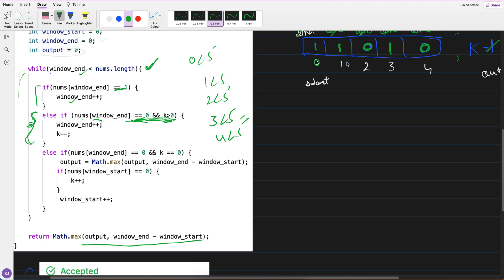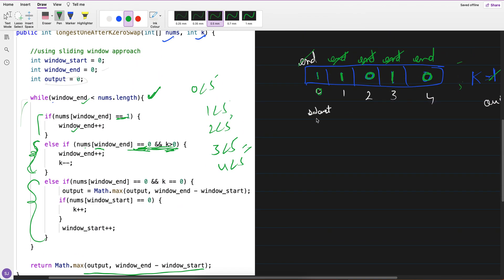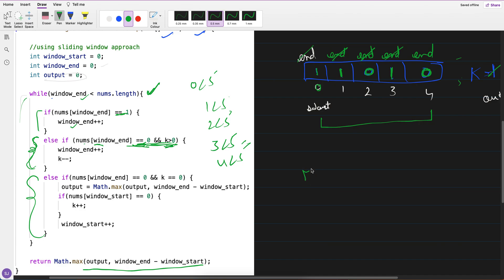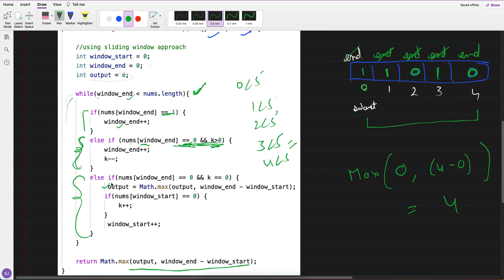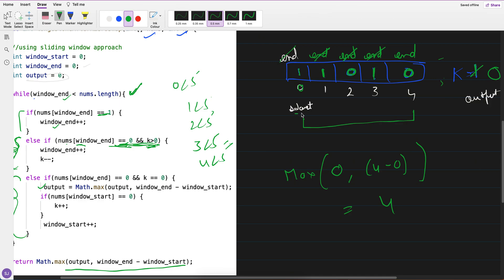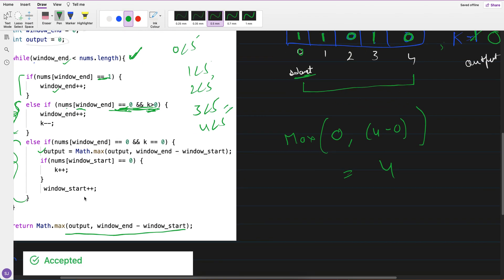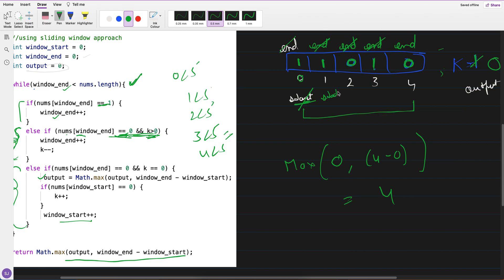We can't flip it, so it goes to the third condition — we must increment start. But before incrementing, this is a valid window, so compute max of output (0) and end minus start: 4 minus 0 equals 4. Output becomes 4. Now checking: does start value equal 0? No, it's 1, so simply do start++. Start is now at index 1.